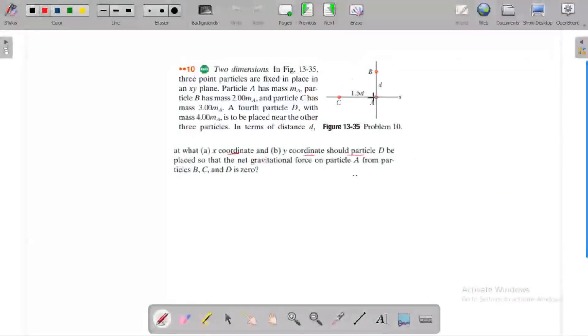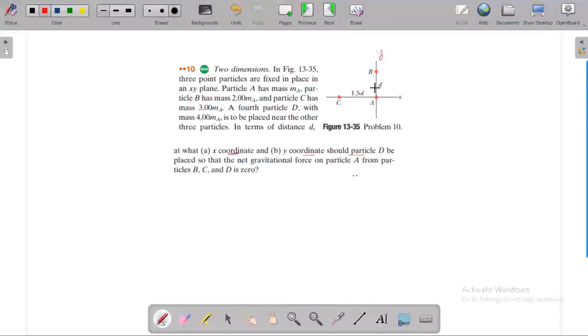Three particles are fixed in place. This is the XO (XY) plane. Three particles are placed in the plane.